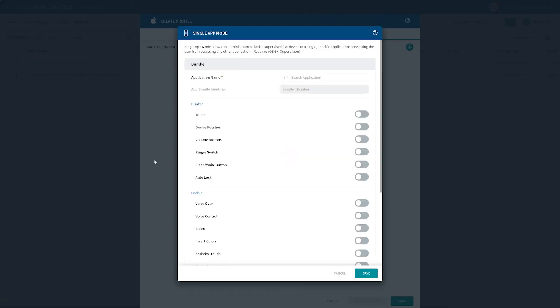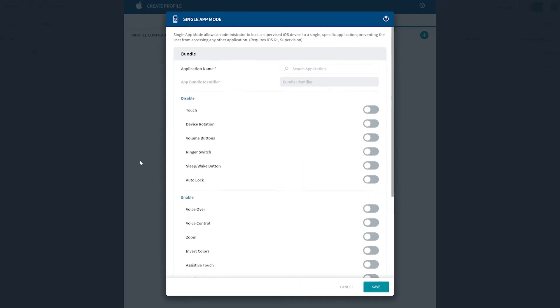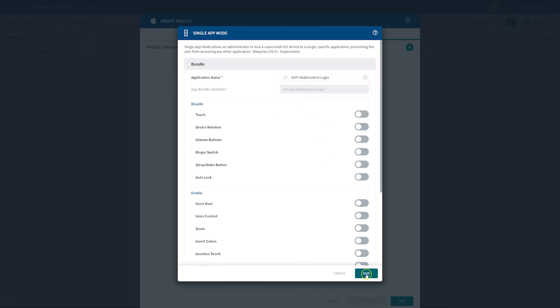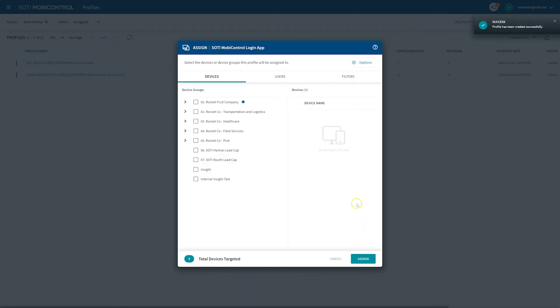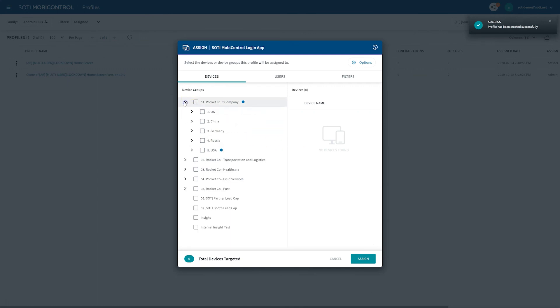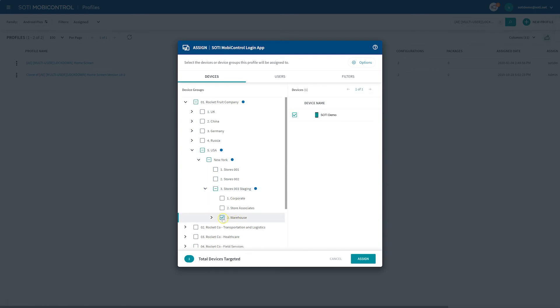We see a number of functions available here. For example, an admin user can modify the app setting options as shown in the video to suit their organizational needs. For this example, you will enter your SOTI mobile control login. Finally, click save and then save and assign to your device group. Here, you can navigate through your devices to find your appropriate device group. Once you have selected your desired device group, click assign. And that's it. You've successfully locked SOTI mobile control app to a shared device.